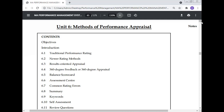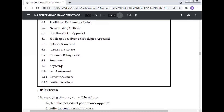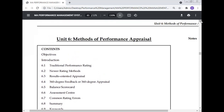360-degree feedback is very important for any organization. We will learn what 360-degree feedback is and how it measures the performance of an organization. In every European country, 360-degree feedback is used. We will also discuss the balanced scorecard, assessment center, common rating errors, summary, keywords, self-assessment, review questions, and further readings — all in the context of methods of performance appraisal.